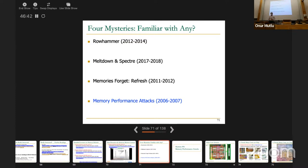Any other burning questions? Otherwise let's take a 10-minute break, and then we'll start with Lecture 3b.